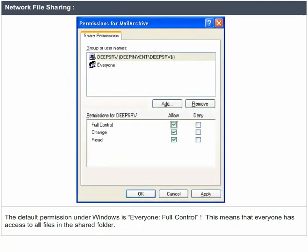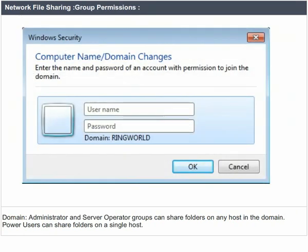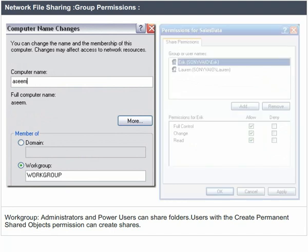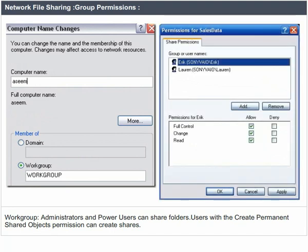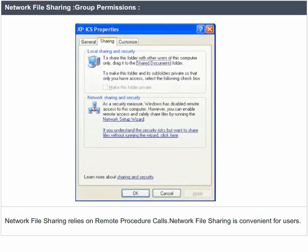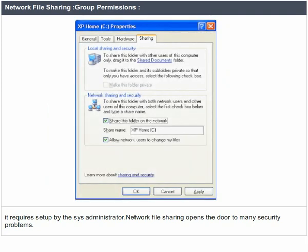Shared folder permissions only apply to the folder when it is accessed via the network. The local permissions pertain when accessing files locally on the server. The default permissions under Windows is Everyone Full Control, meaning everyone has access to all files in the shared folder. In a domain, administrator and server operator groups can share folders on any host. Power users can share folders on a single host. In a workgroup, administrators and power users can share folders. Users with a 'create permanent shared objects' permission can create shares. Network file sharing relies on remote procedure calls, is convenient for users, requires setup by the system administrator, and opens the door to many security problems.